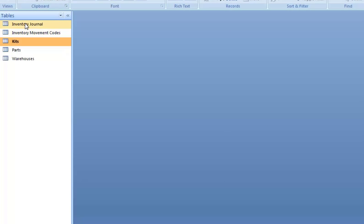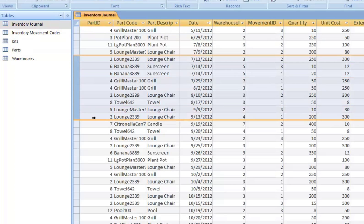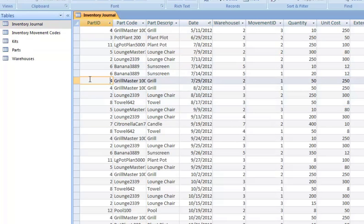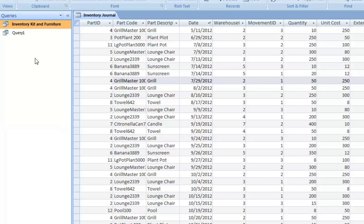So here is what we were just looking at, Inventory Journal, in Access form.